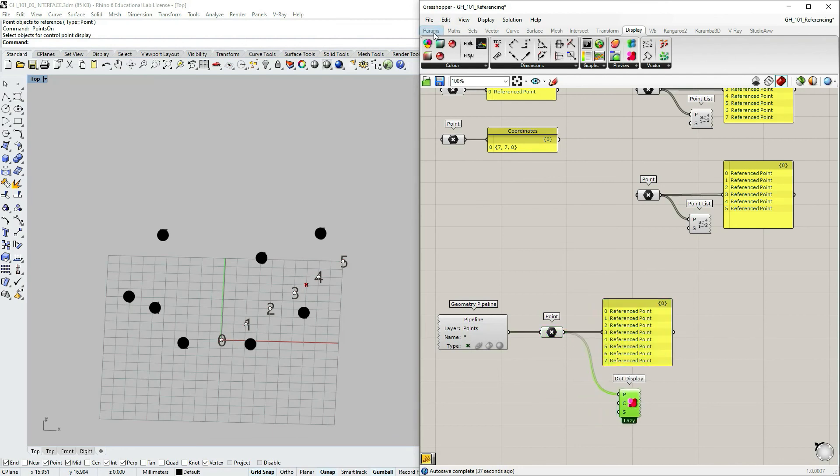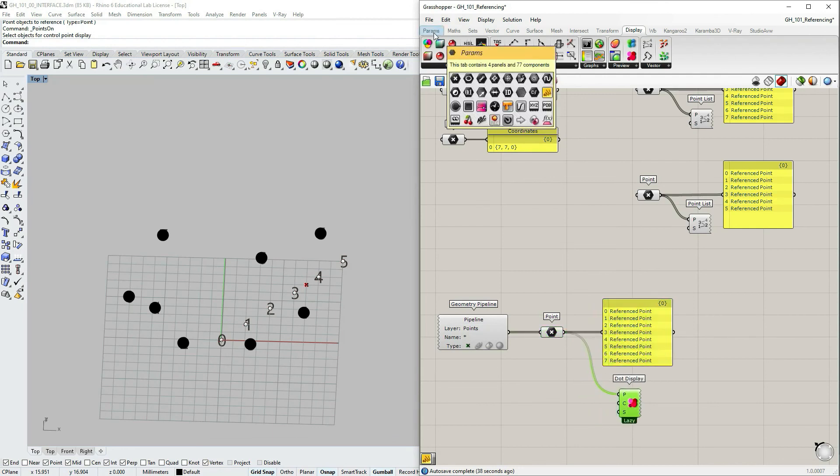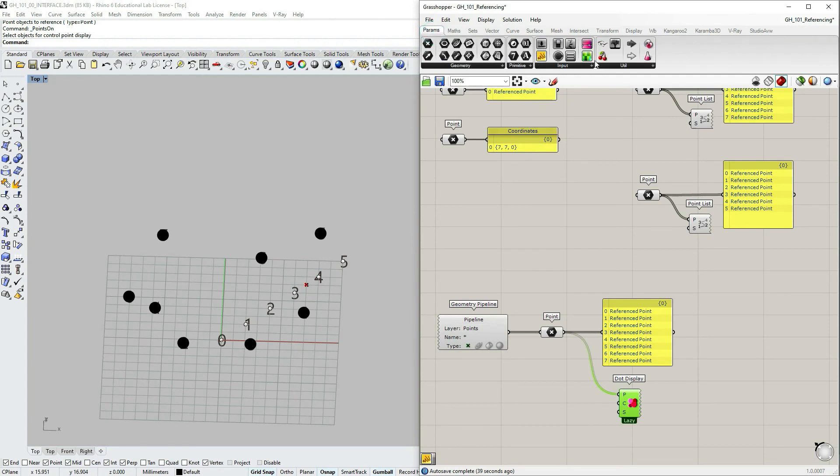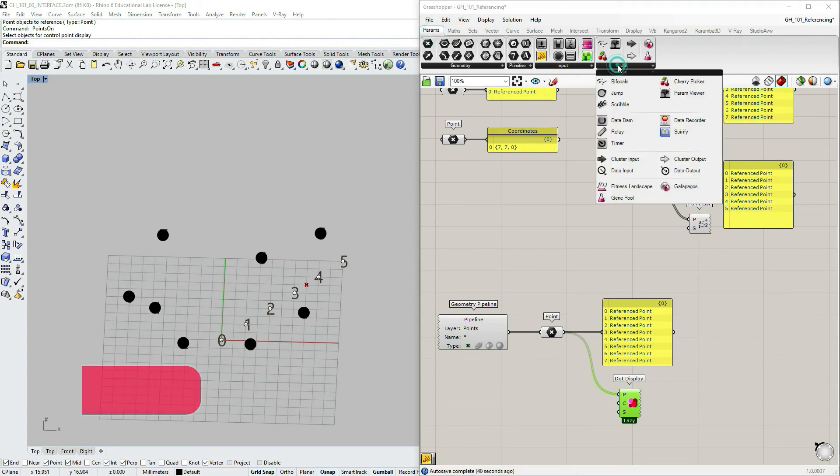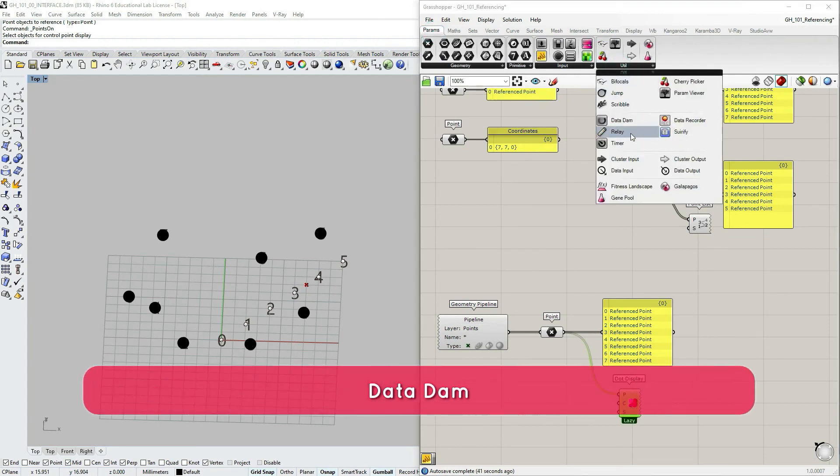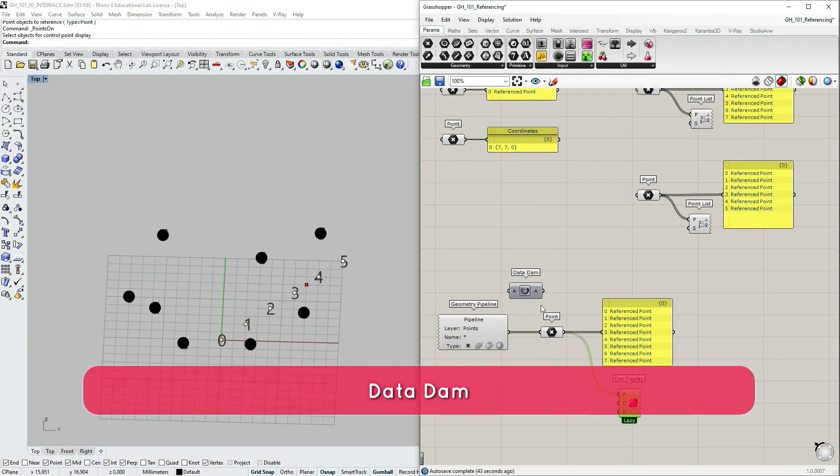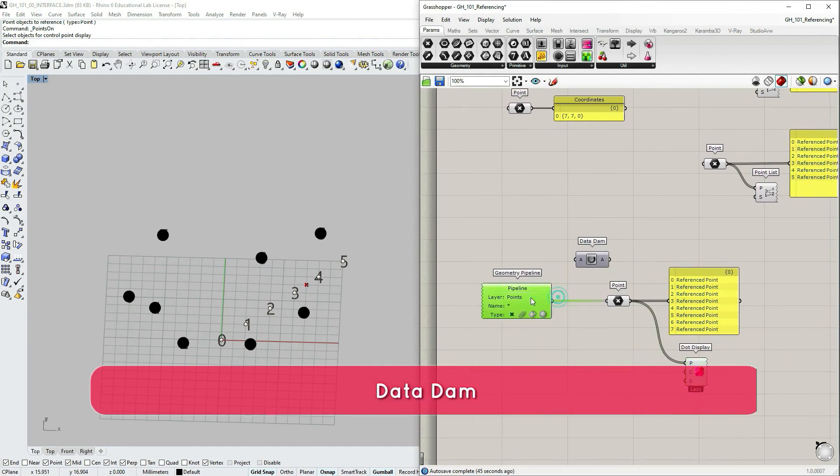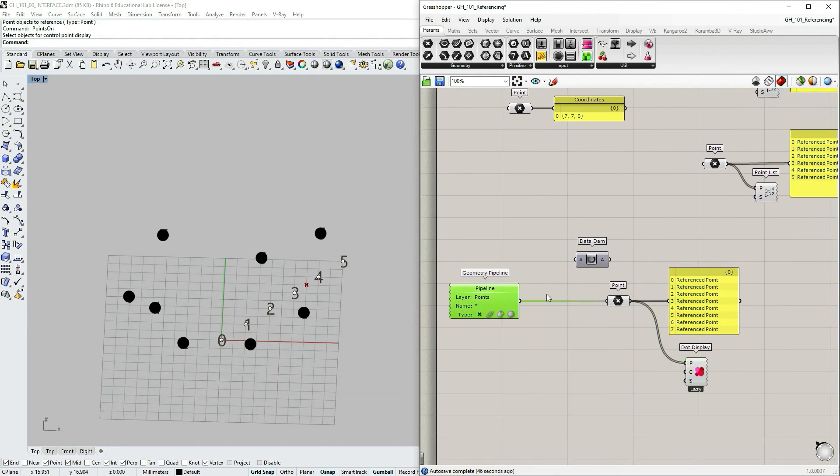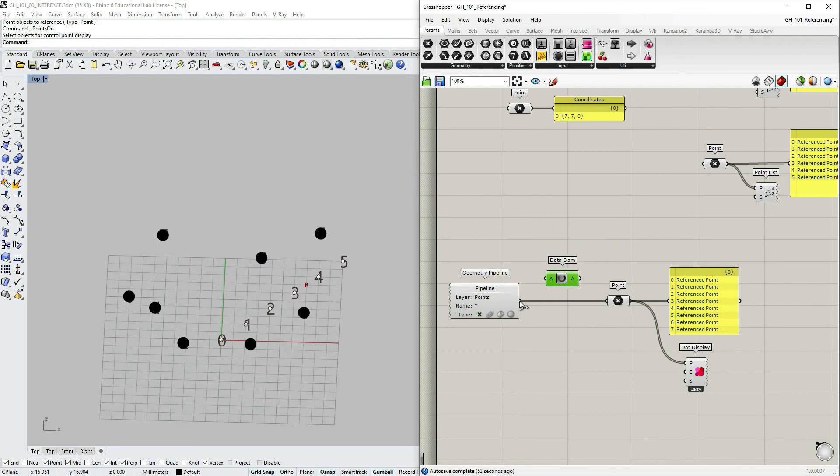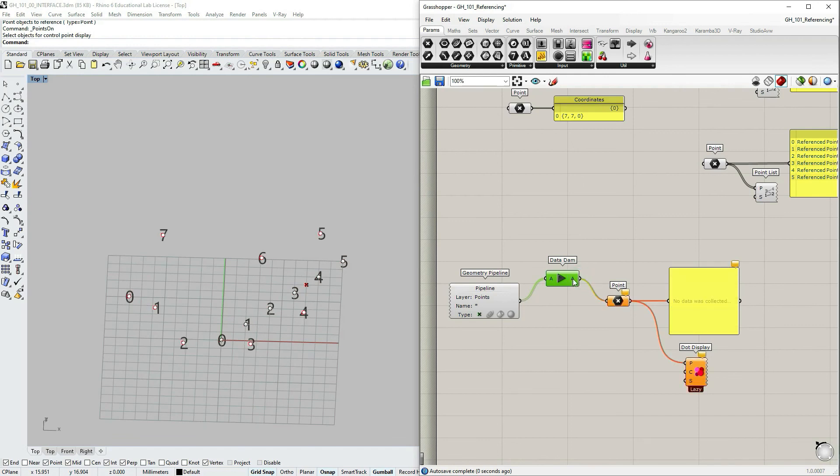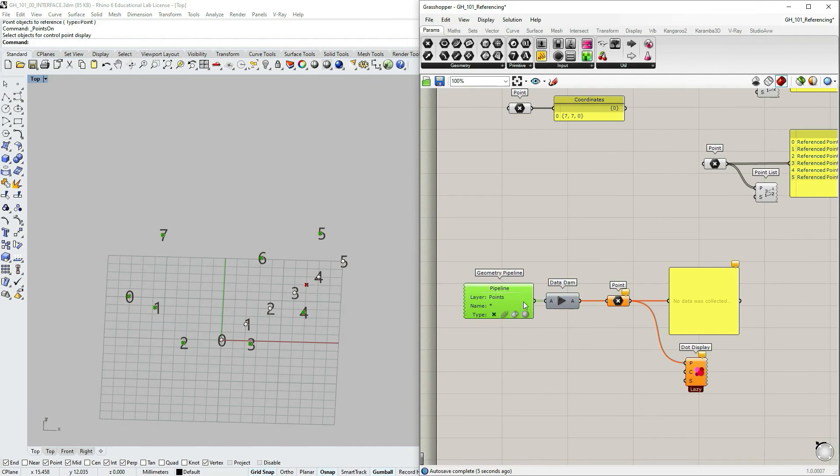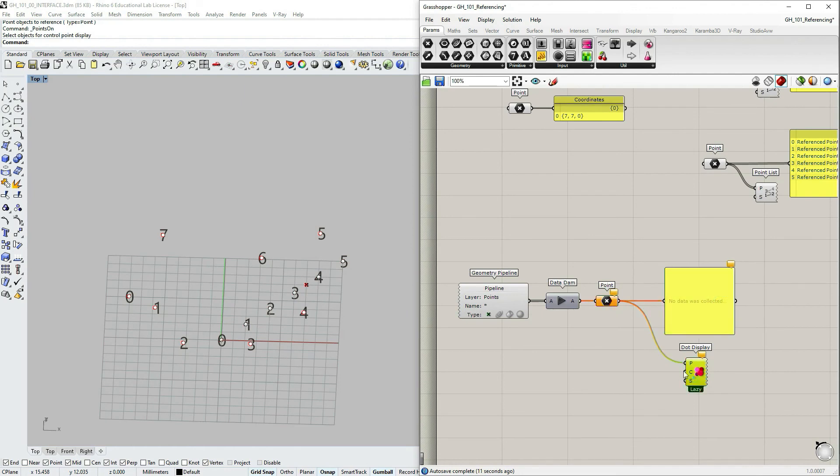I would also talk about if we go to params utilities and use data dam. So maybe sometimes when we want to have something automatically done, of course there would be instances when we don't want to have it automatically, always that data just flowing through for any reasons. Let's say we don't want certain parts to be calculated.